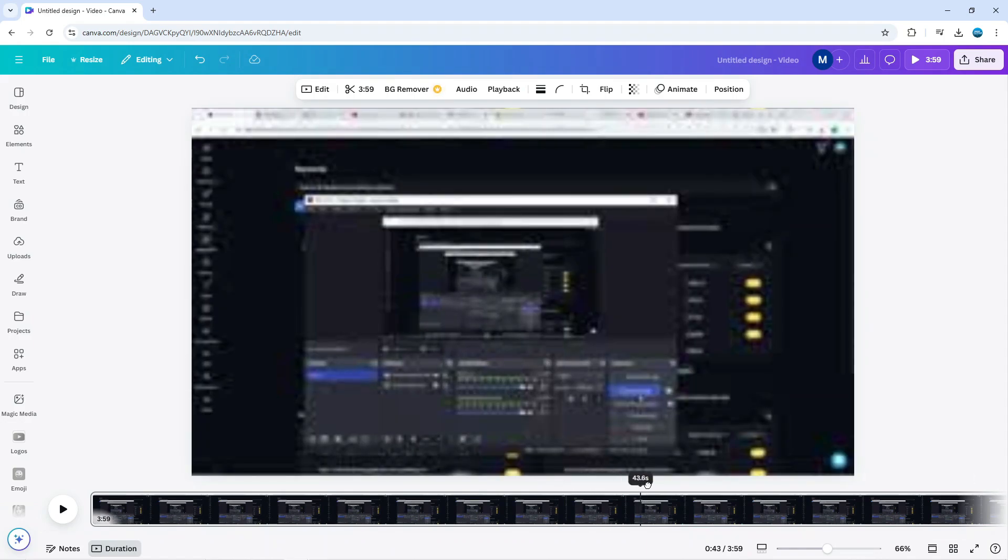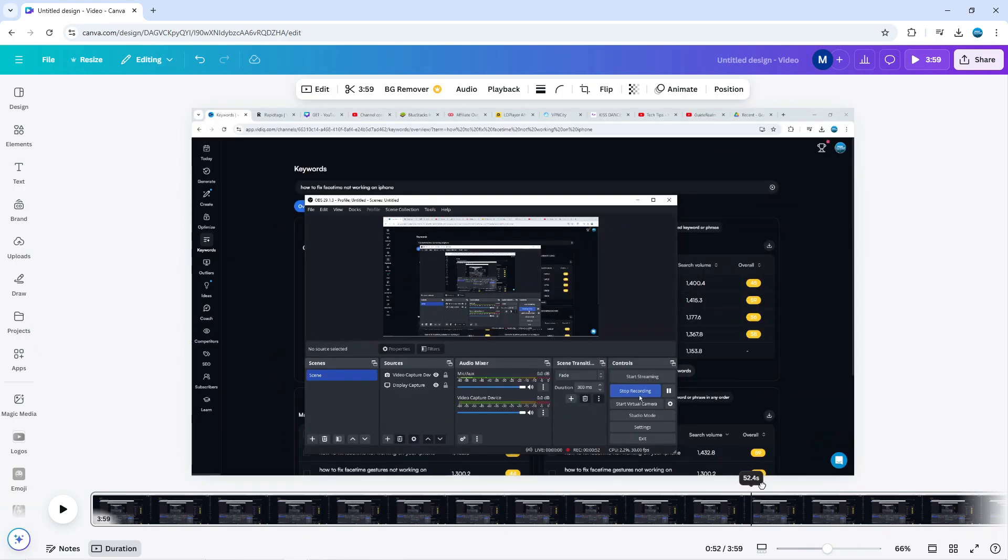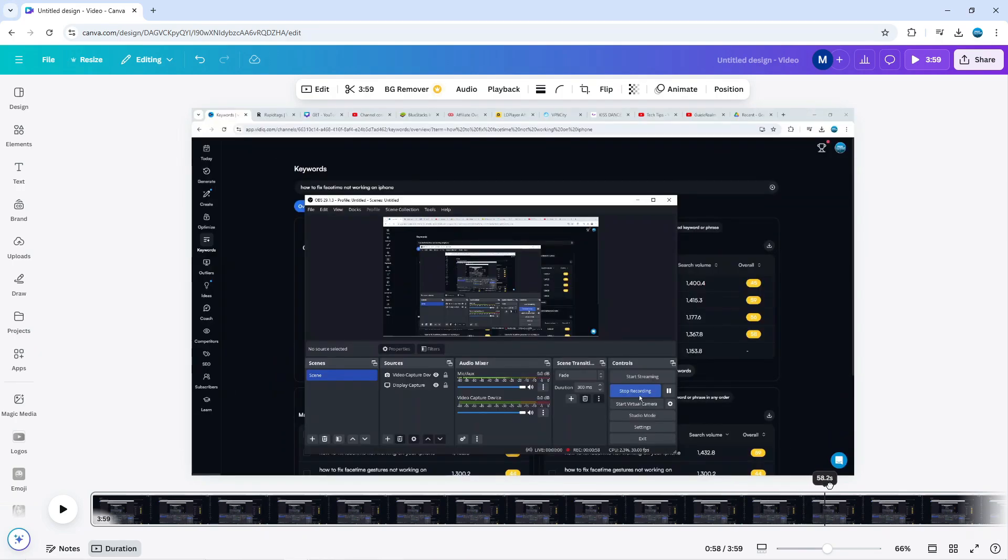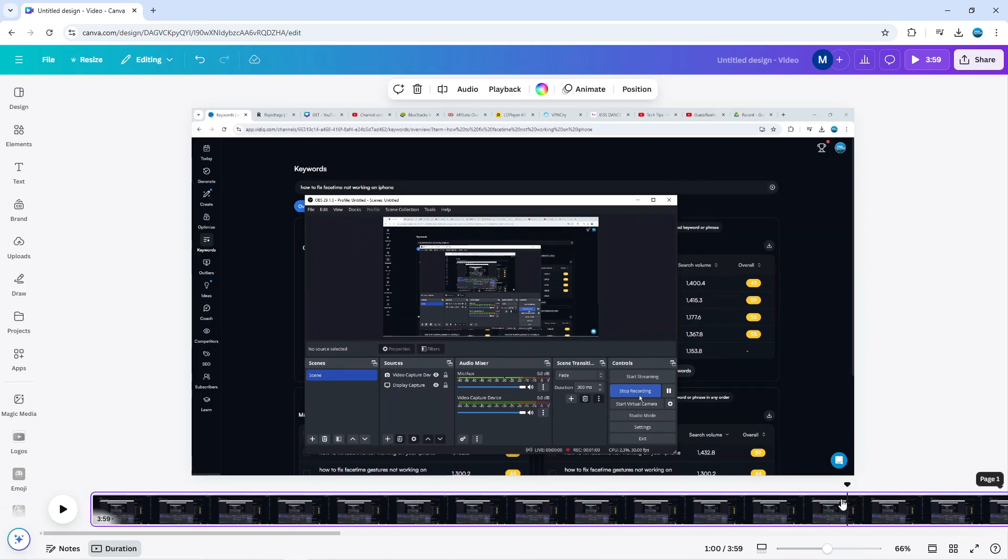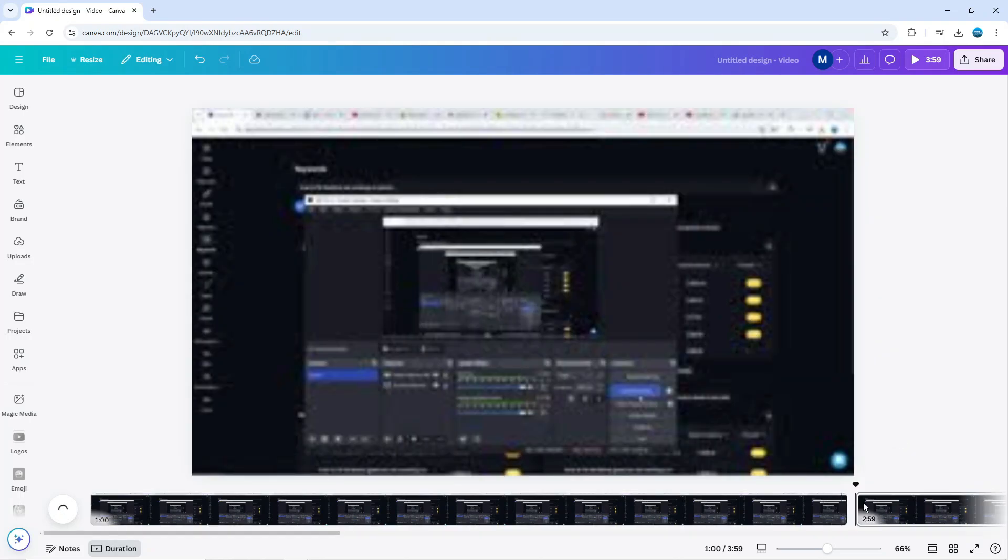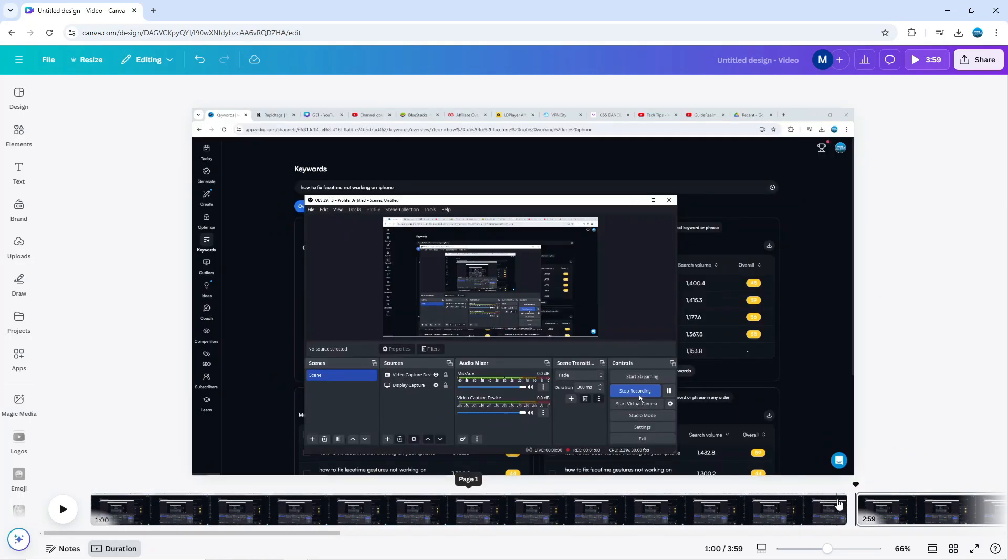For example, if I wanted to split this at one minute, I'm going to drag the slider to one minute just like so. When we're at one minute, you can either press S on your keyboard or simply right-click on the video timeline and you're going to get this menu. All you want to do is click on Split Page and this is going to split the video so it ends at one minute.